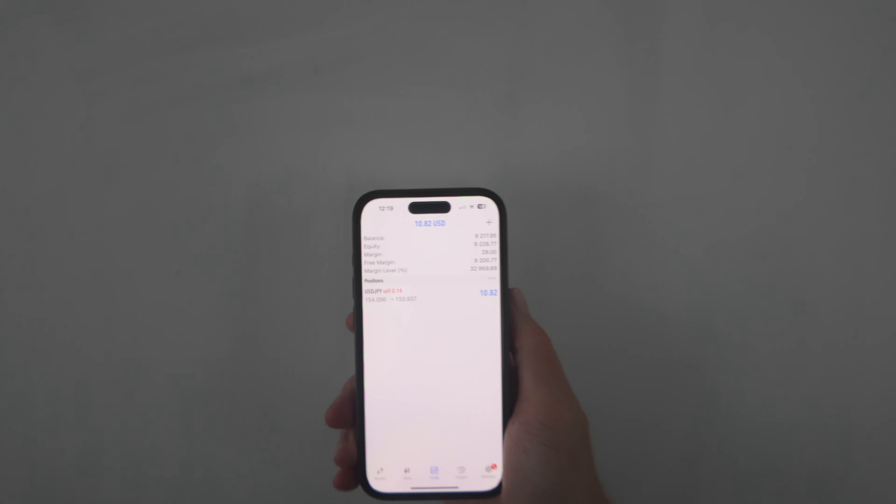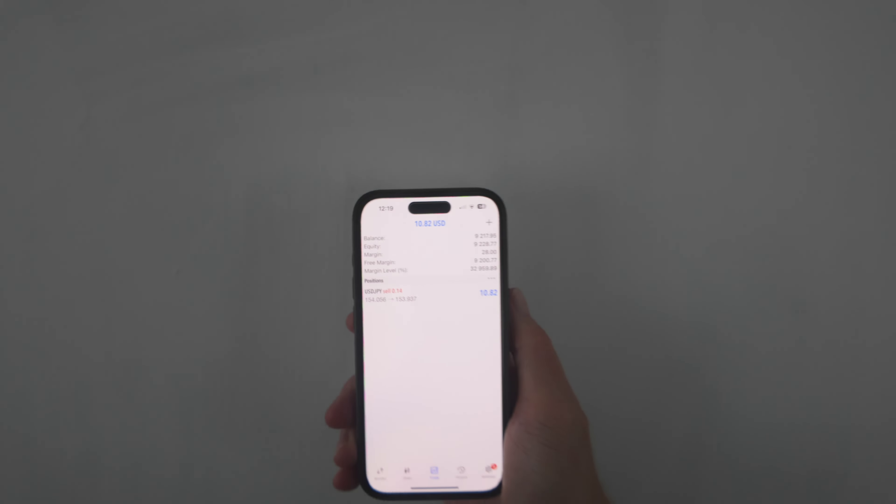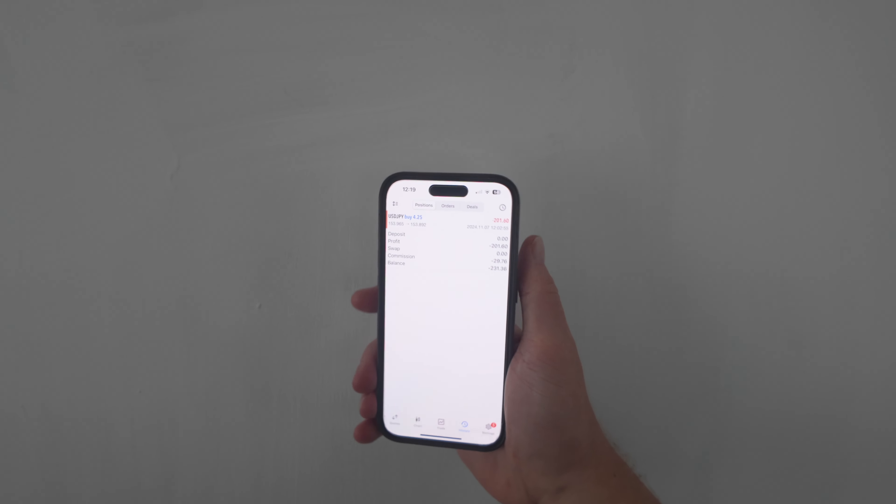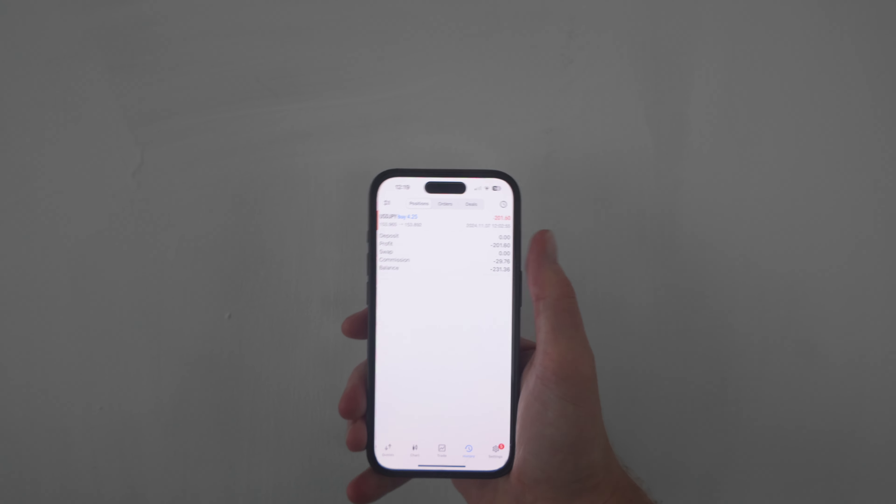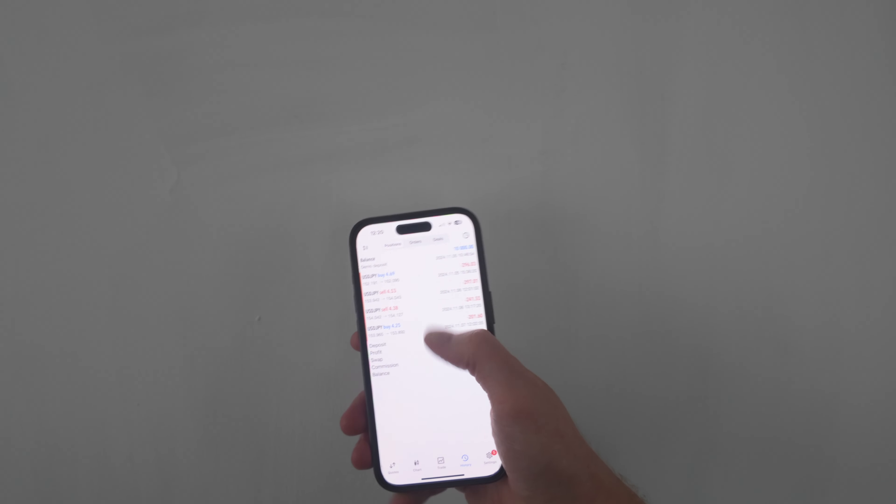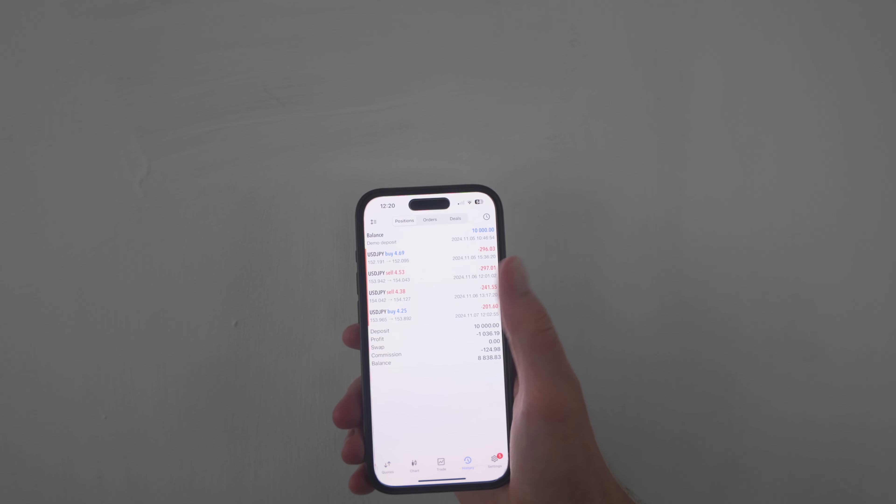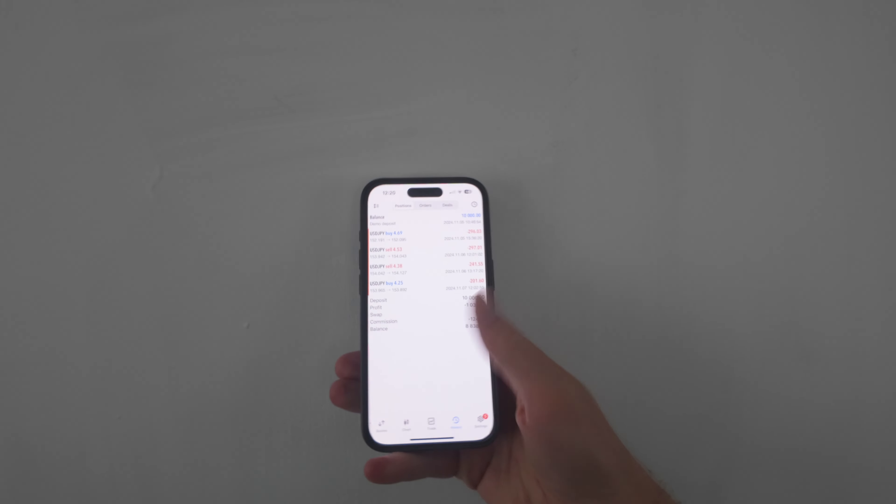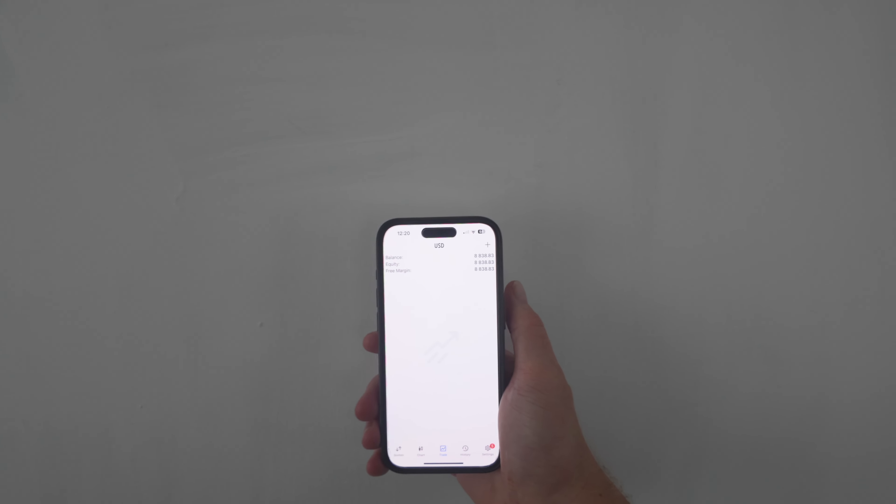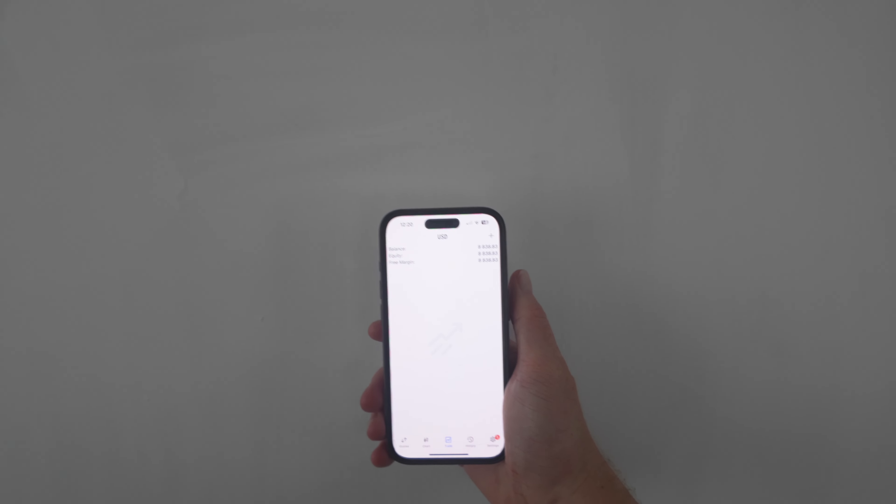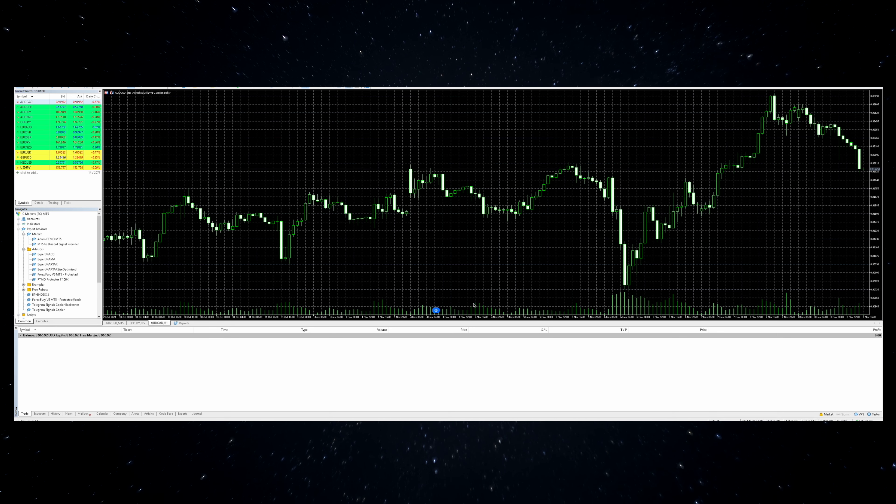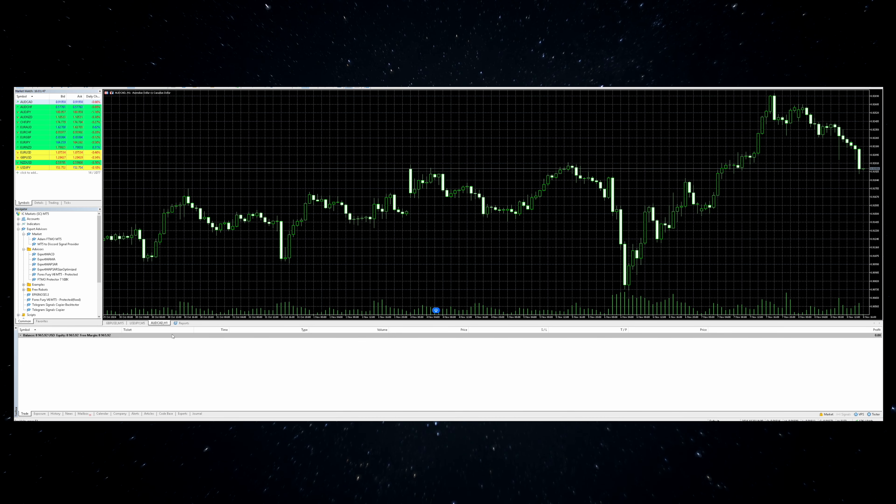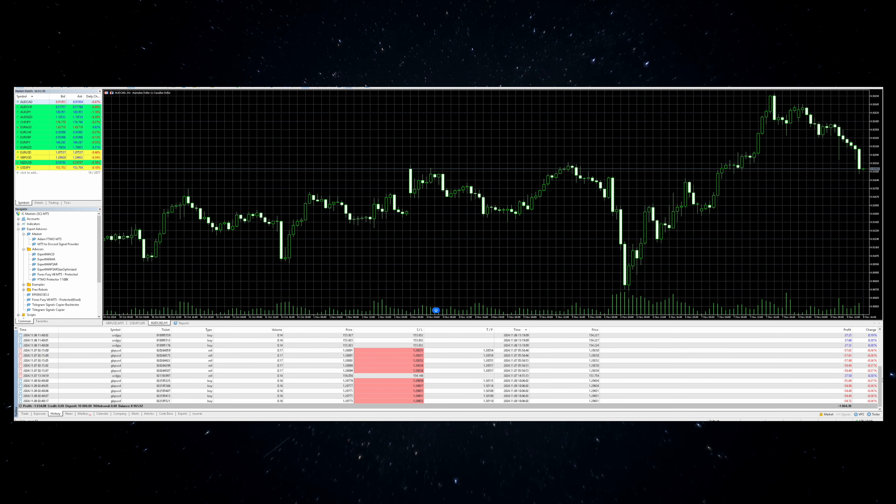Okay another update on the accounts. Things are not going well. So these are the September settings. We are in one position at the minute. A sell on USDJPY. We are in profit on that one. But if we have a look at what we've closed today. We have lost $290 on these sells on GU. Which means overall for this week we are down $758. So pretty bad. And then if we look at the July settings these are even worse. So today we took one trade. A buy on USDJPY. 4.25 lot size. Lost $200. Which means for this week we have taken four positions and each one of them has lost. We've lost $1,000. And our account balance is now at $8,838.